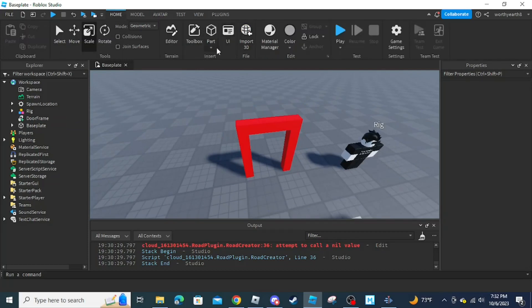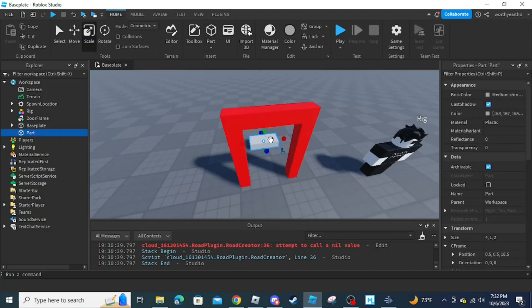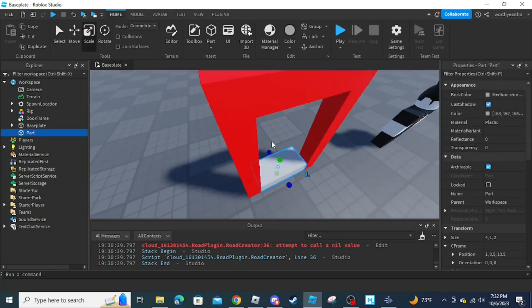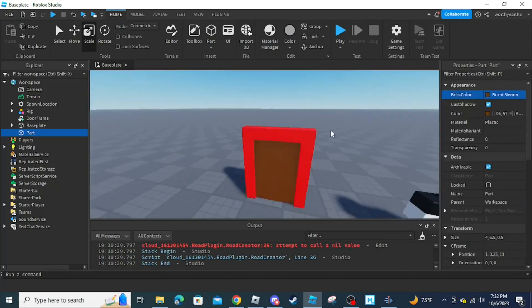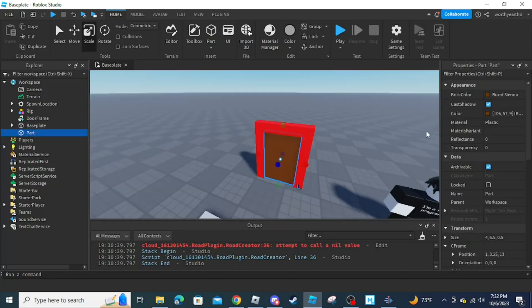Now I'm going to make the actual door. Insert a part, then fill the inside. Once you're done, call it 'door' in Explorer.